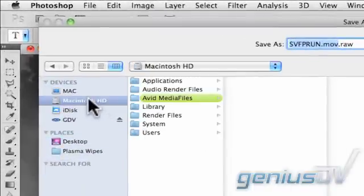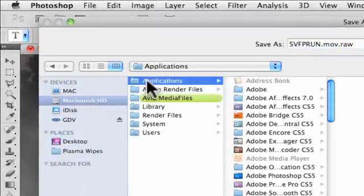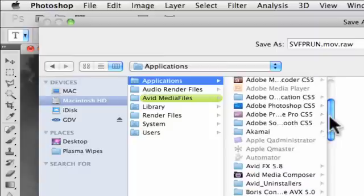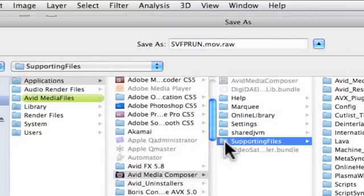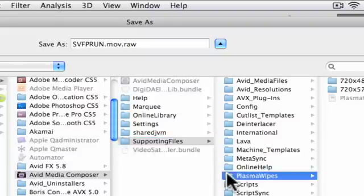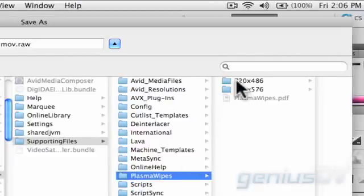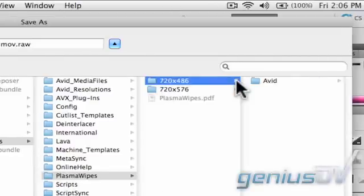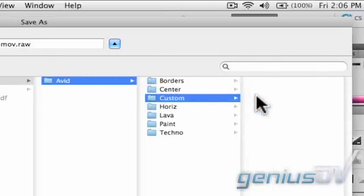Save the file into the Applications folder, Avid Media Composer, Supporting Files, Plasma Wipes, 720 by 486, Avid, Custom Folder.